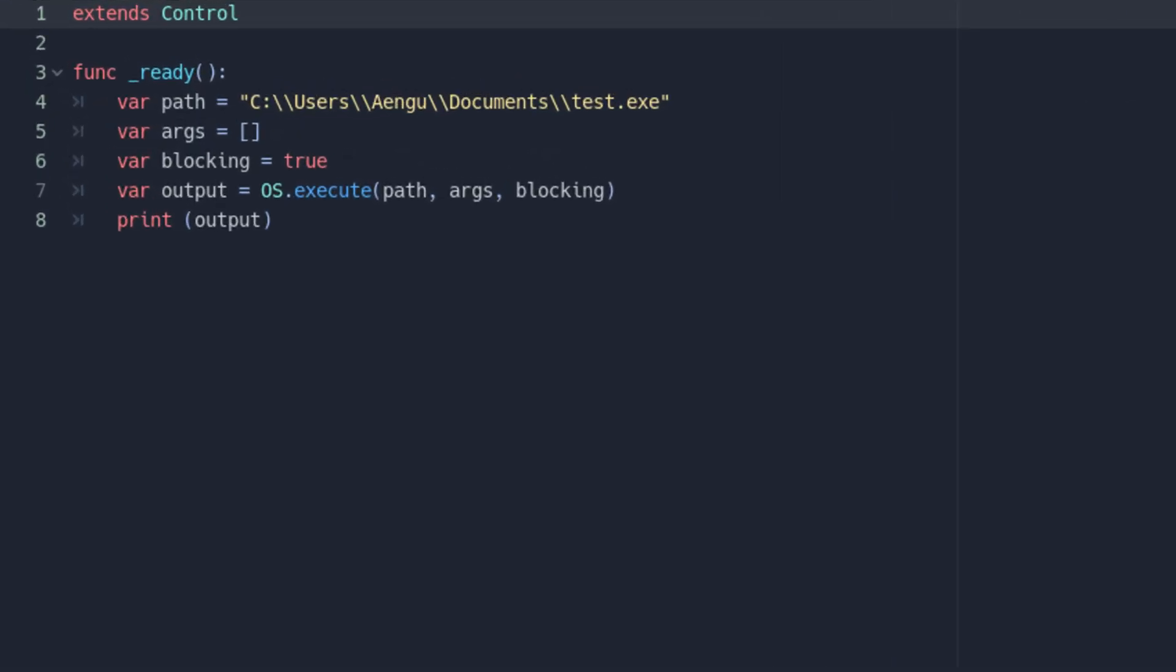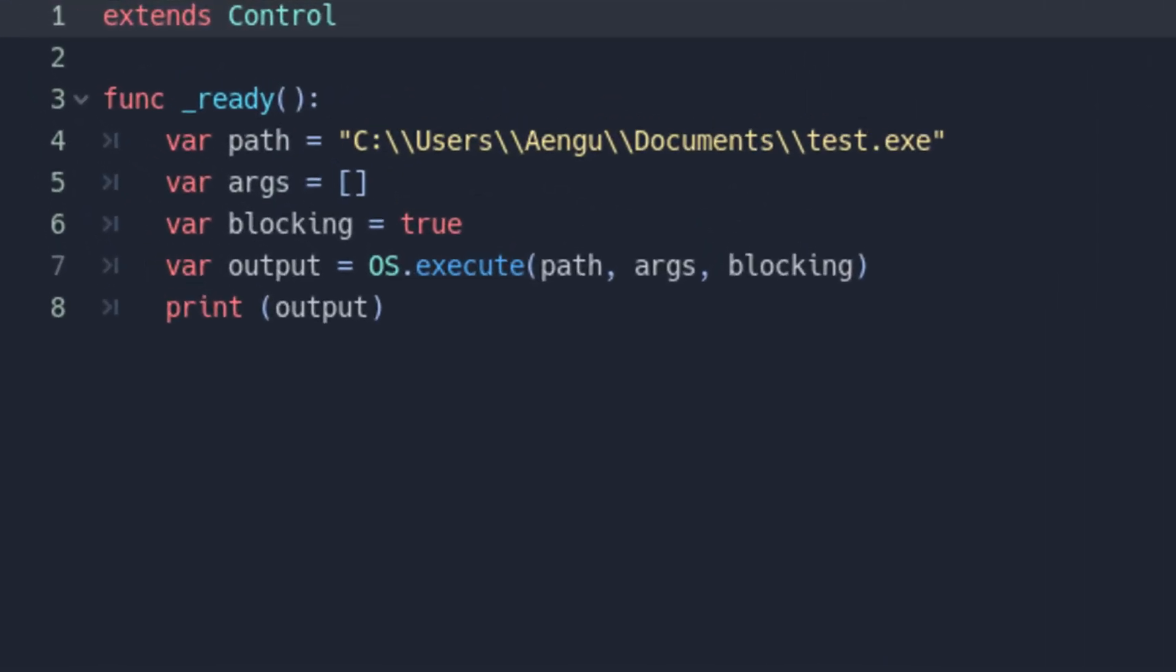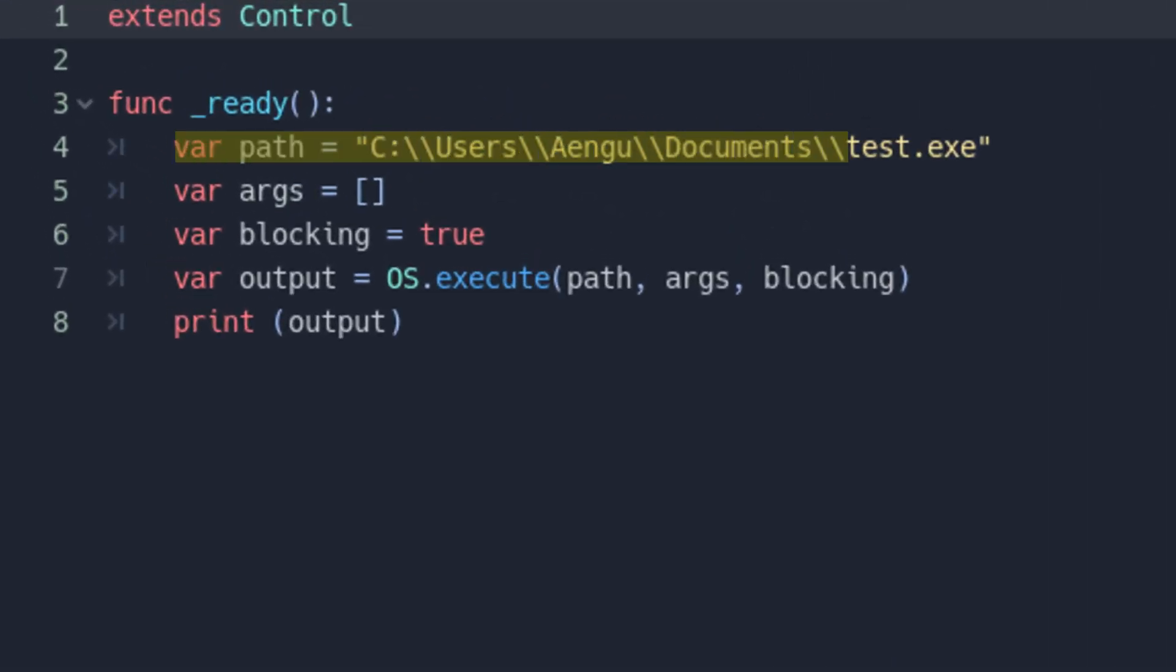First, you need a valid file path. A lot of pre-installed Windows applications can't actually be executed normally, but if you've created your own application and know the path for it, you should be fine.